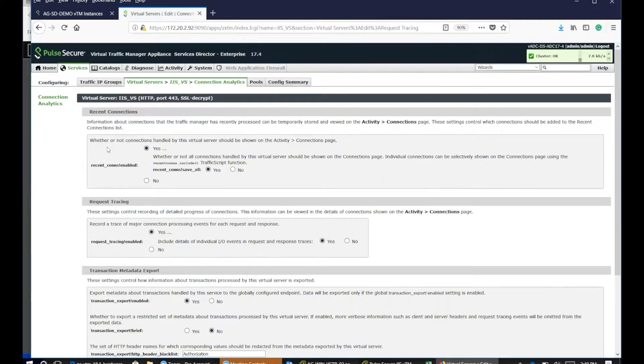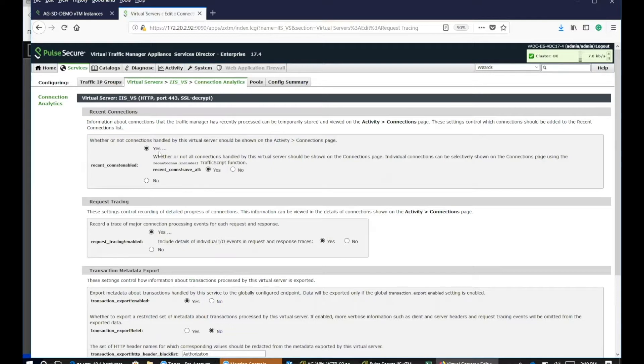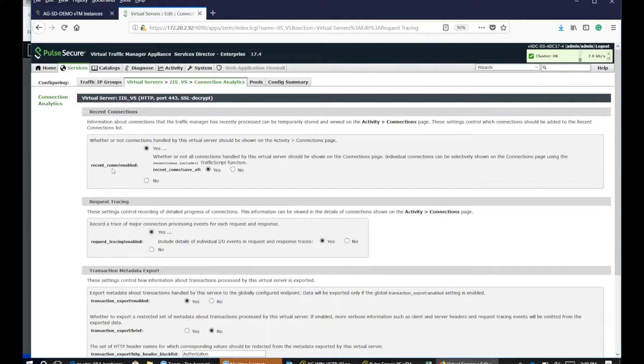From here, this is required. On the connections page, you need to enable yes. And then recent connection enable, you have to enable this and save all. This is required.